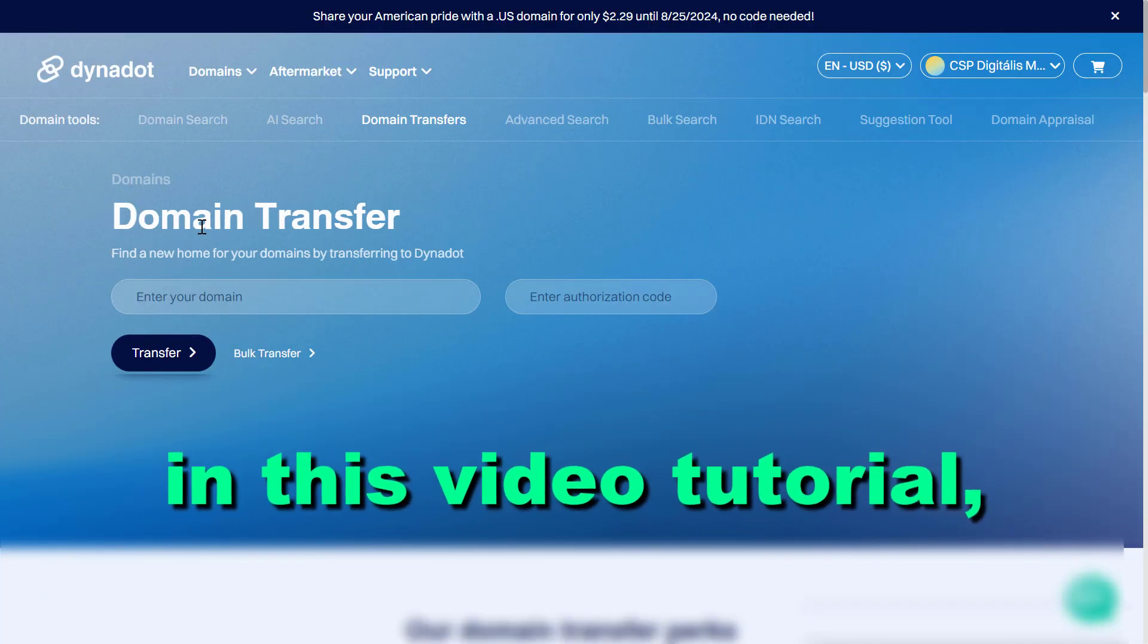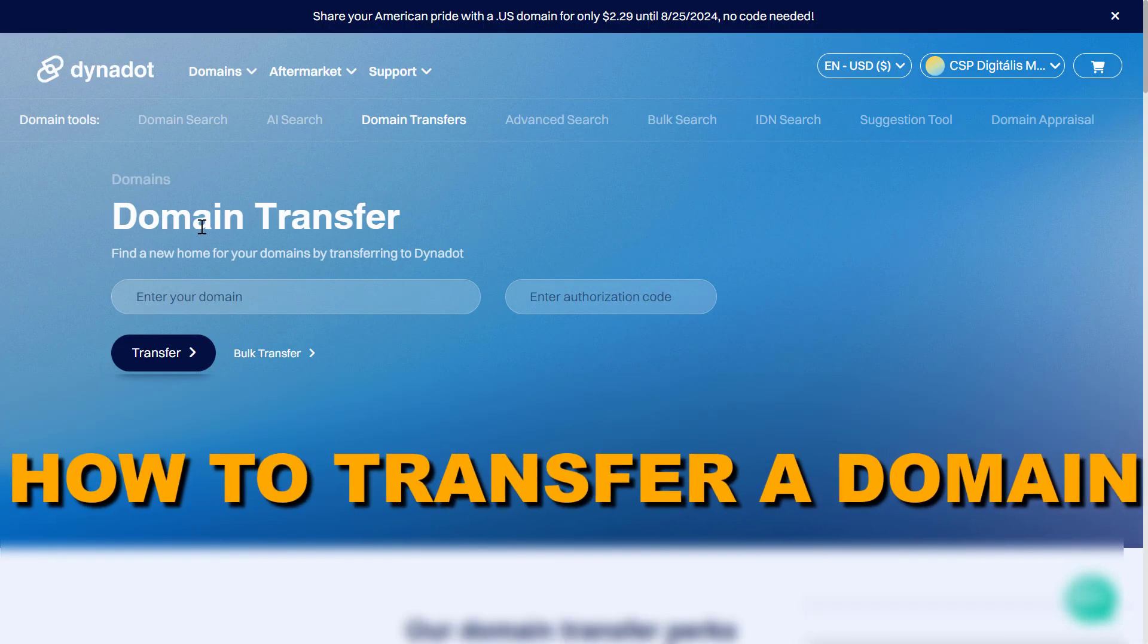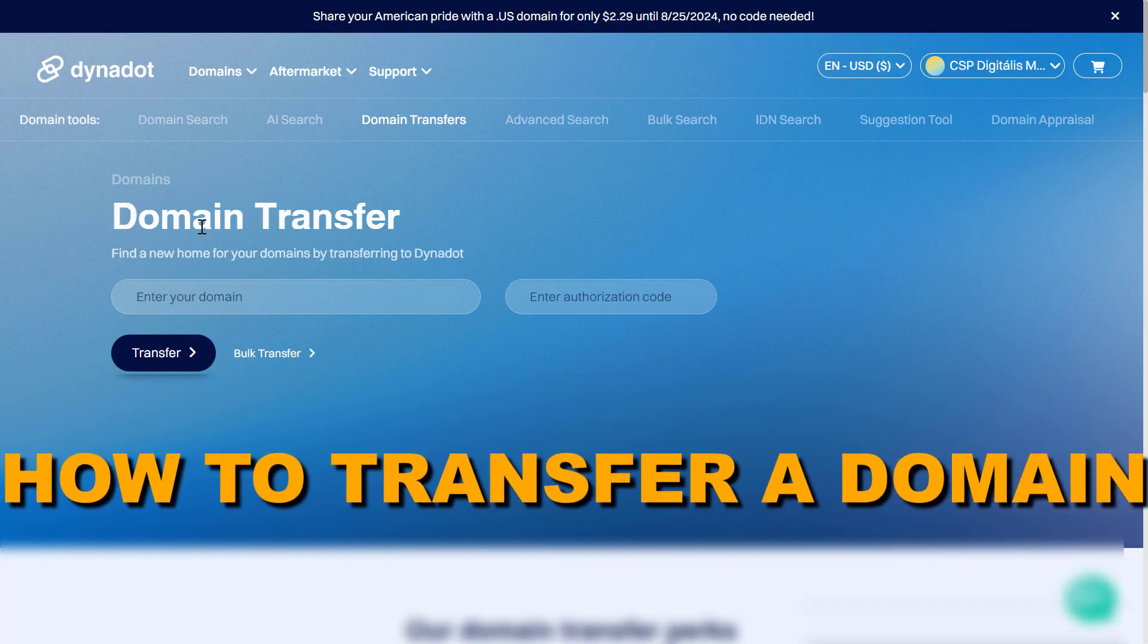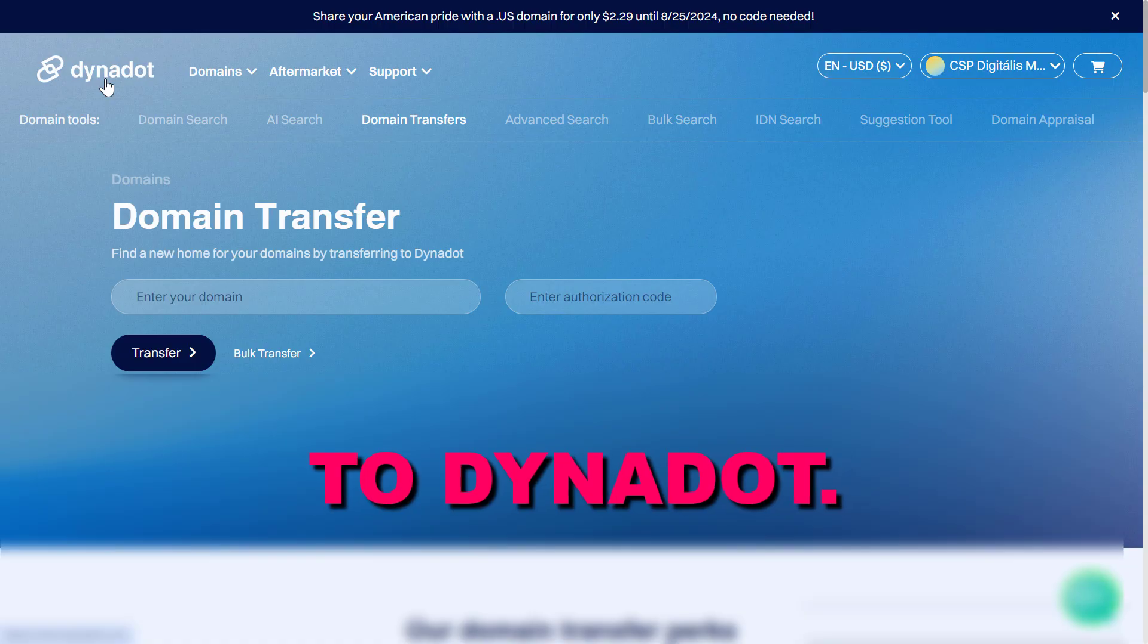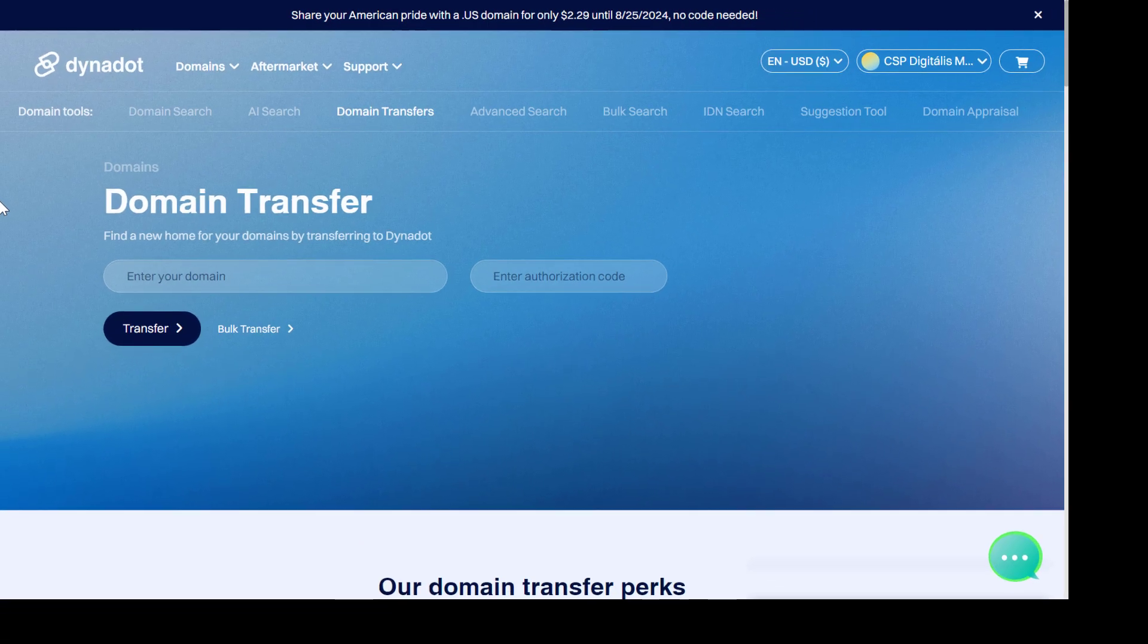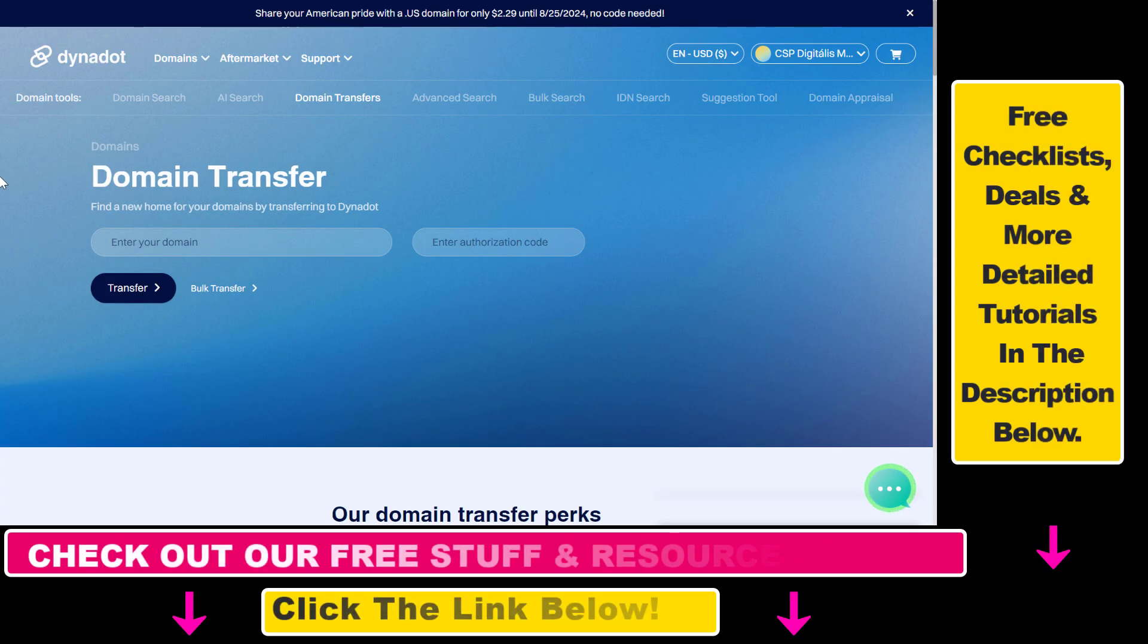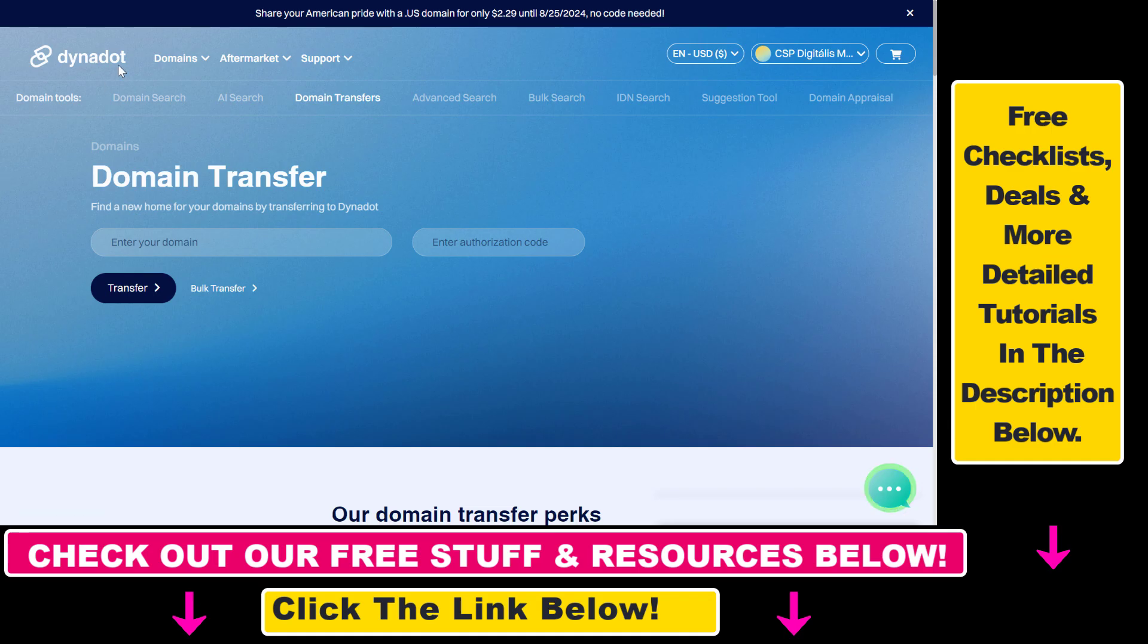Hey everybody, in this video tutorial I'm going to show you how to transfer a domain to Dynadot. Alright, so if you want to save some money on your domain names, one of the best options you have is Dynadot because they have really cheap domain TLD prices.